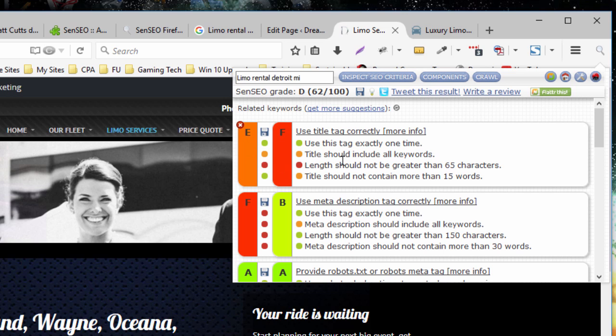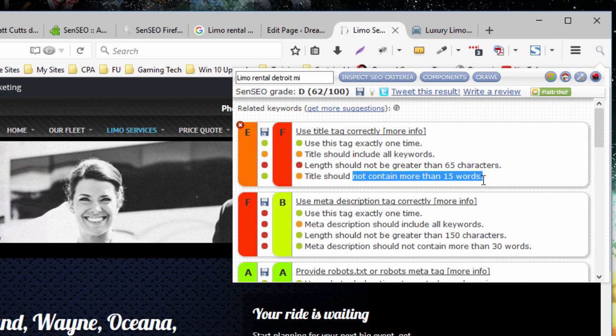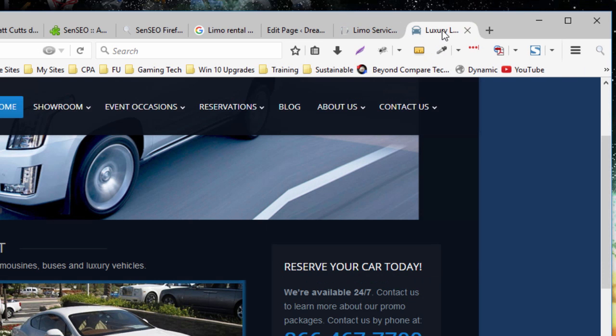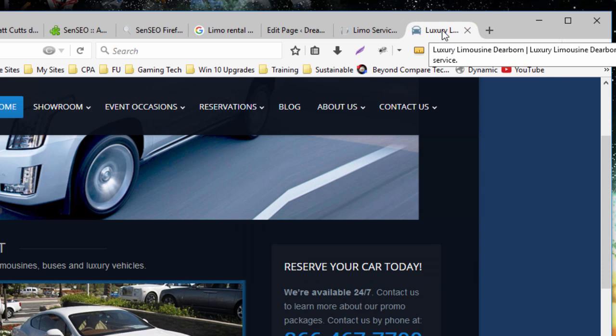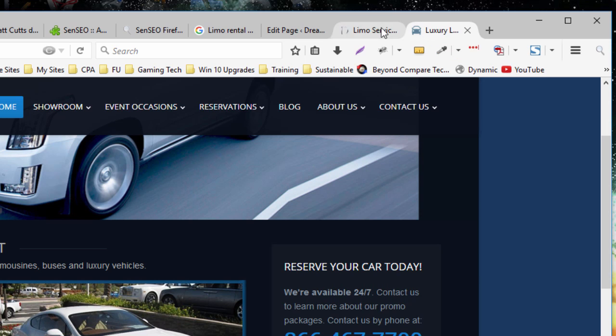So in this particular case, the used title tag correctly, they're doing it a little bit better than we are. So their title tag contains no more than 15 words. And if we look right here and hover, we can see that. Less than 15 words.